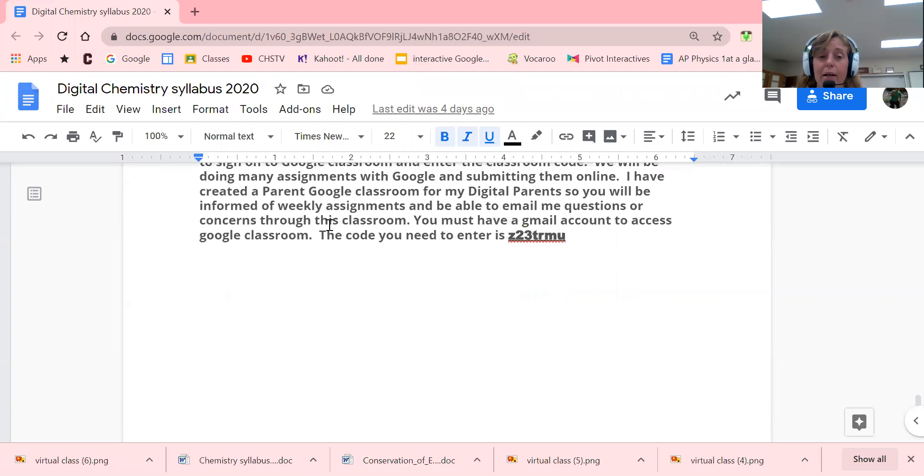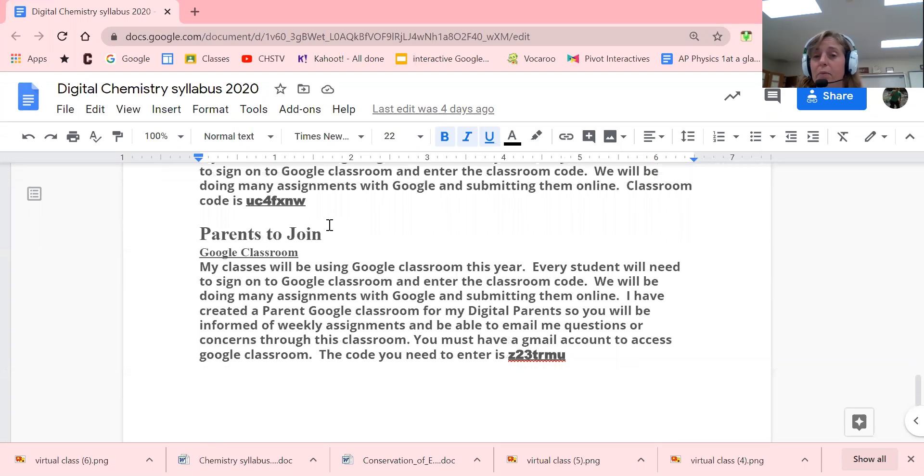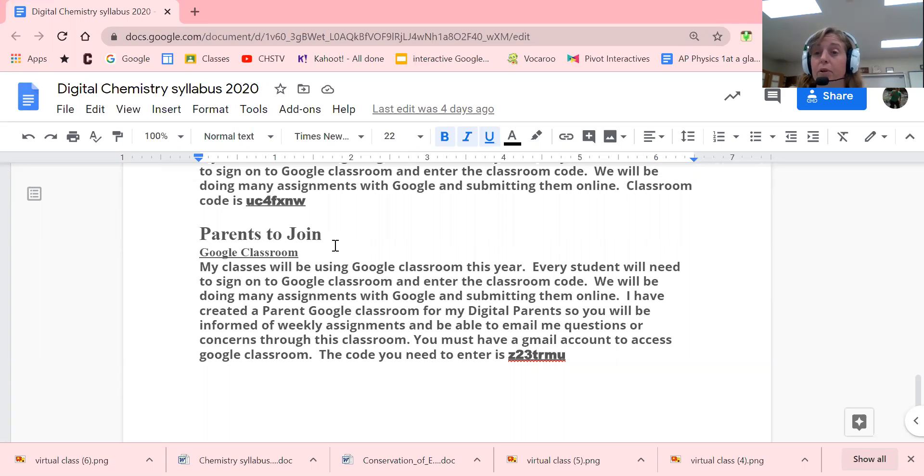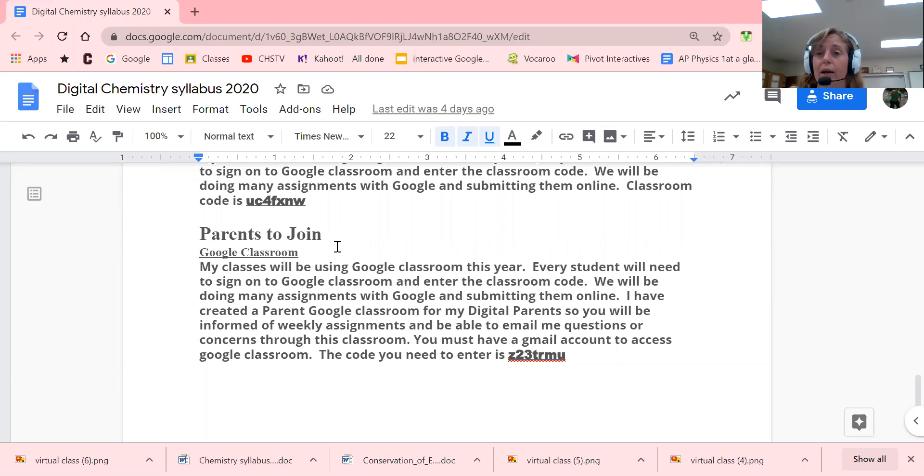That's pretty much it. You do have a Google form where you're going to have to sign the syllabus and safety contract, both you and your parents. Make sure you look for that in Google Classroom. That's it, guys, for the syllabus. I'll be talking to you later. See you later, bye-bye.